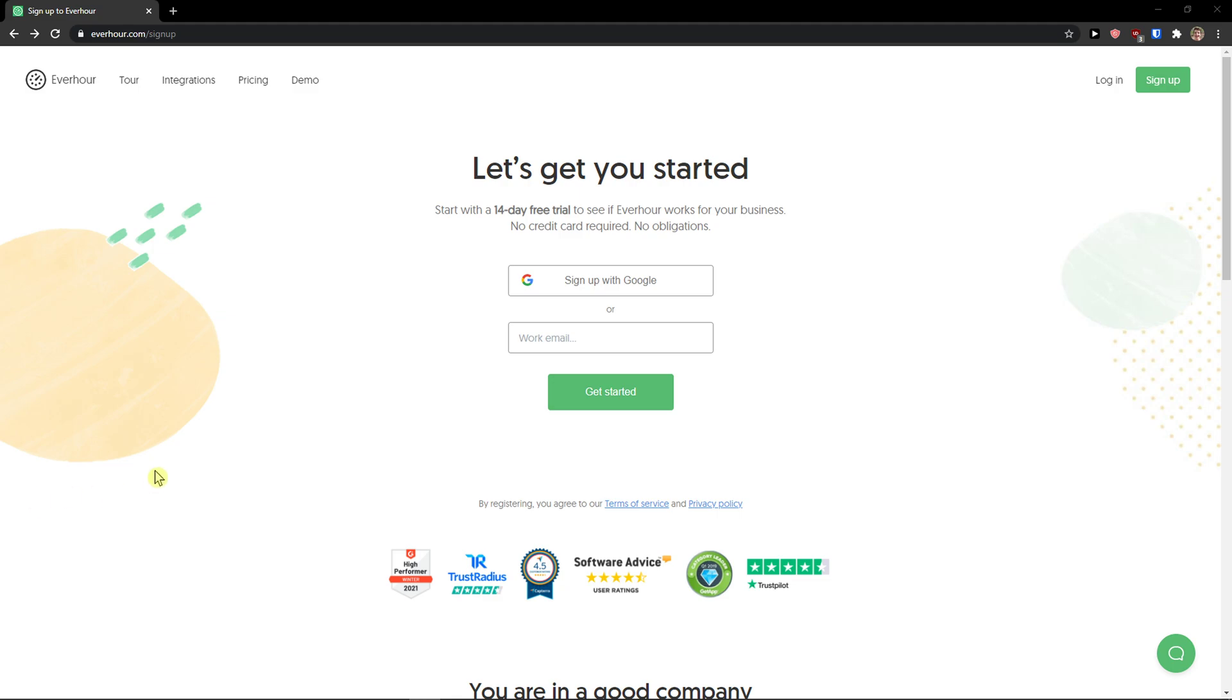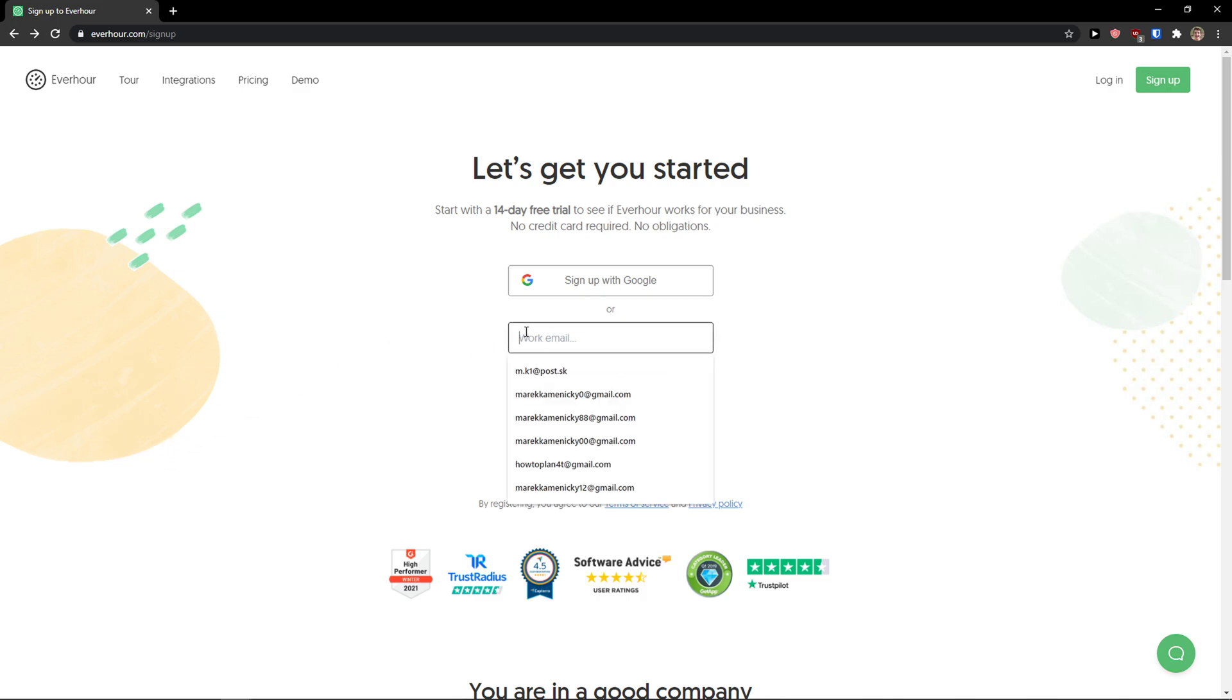Hey there guys, my name is Markus and in this video I'm going to show you how we can use Everhour. The first thing I will show you is how we can use the main features and then I'm going to show you how we can use the extension. So let's start.